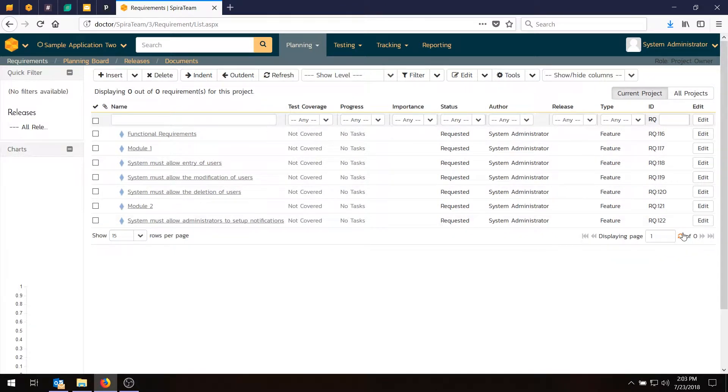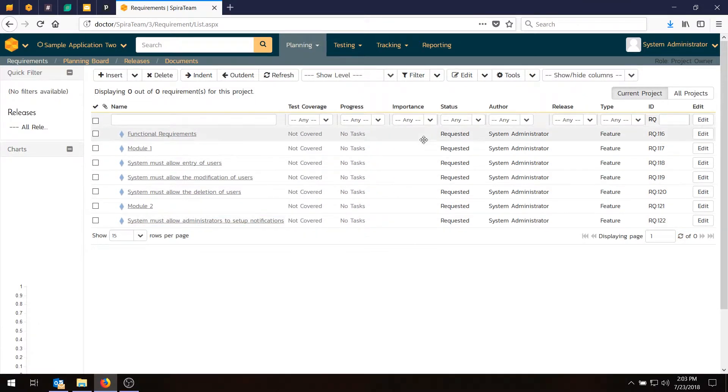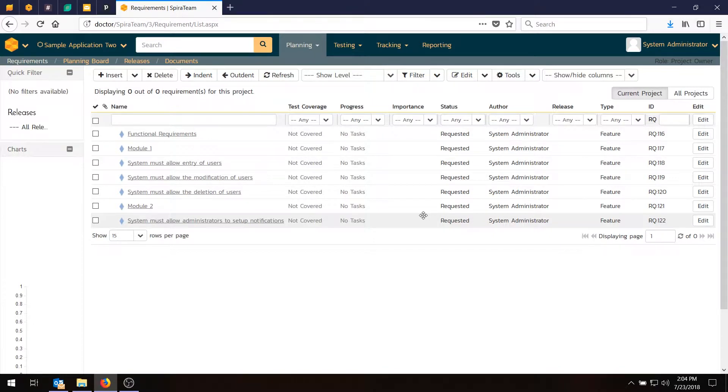So we've got a list of requirements, and they're in a giant flat list. Right now there's no test coverage, no tasks, no priorities. It's pretty straightforward.